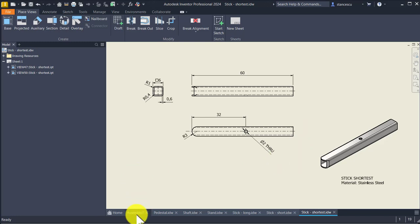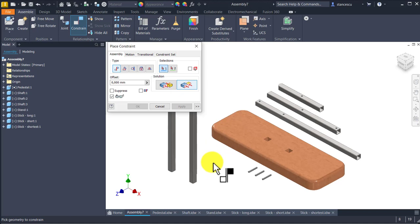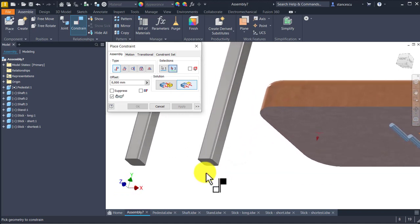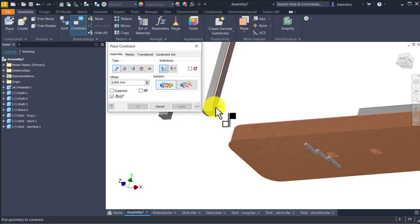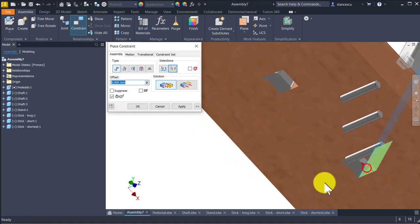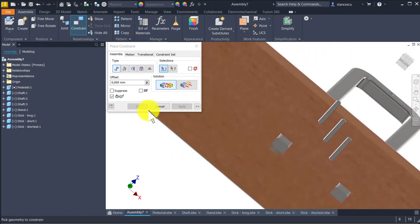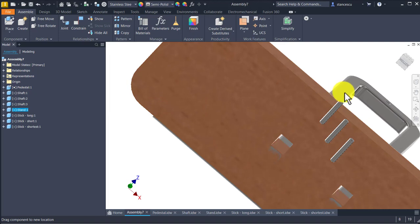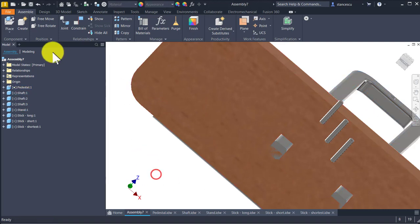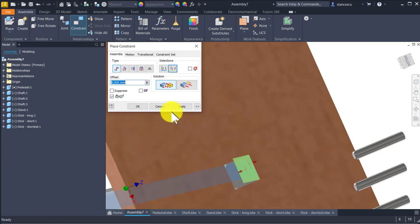We go back to the assembly and we apply constraints to create the model. Mate aligned — this face with this face — apply. Then a face to another face, apply. Now I move it a little in order to have room for applying the other constraint. This face to be in contact with this face, apply.